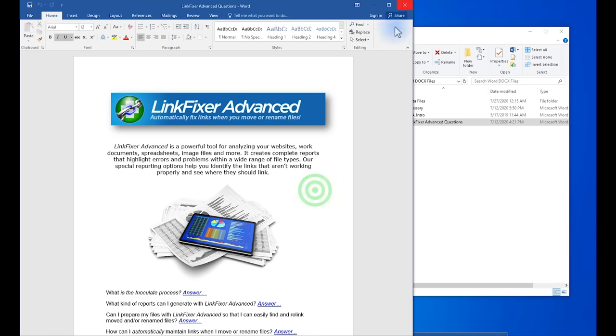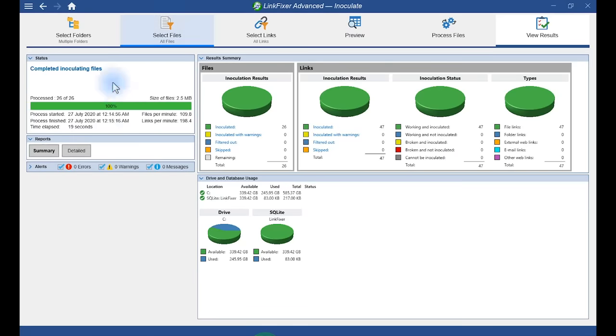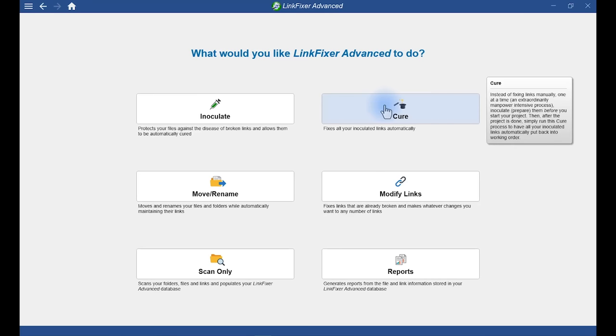Alright, let me close that file and go back to LinkFixer Advanced. I'm going to go back to the home screen and Cure. Now, Cure fixes all your inoculated links automatically.